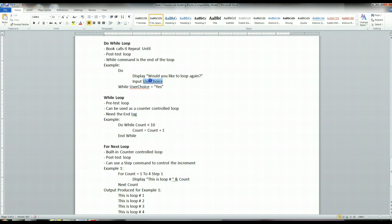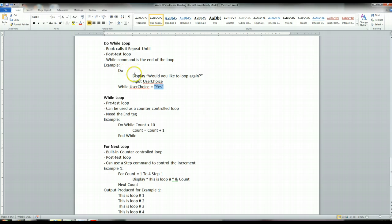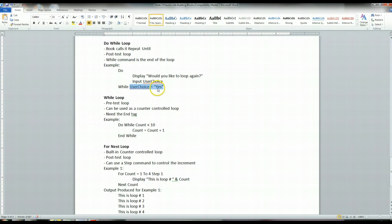And then we input, we put the user's input into this variable called user choice. And what we're doing is we're looping until the user basically types in no, or he could type in bananas. But if he types in yes, it's basically going to come back to the top of the loop and execute this loop again. So this do-while loop uses, very much like the if statement, a conditional statement.